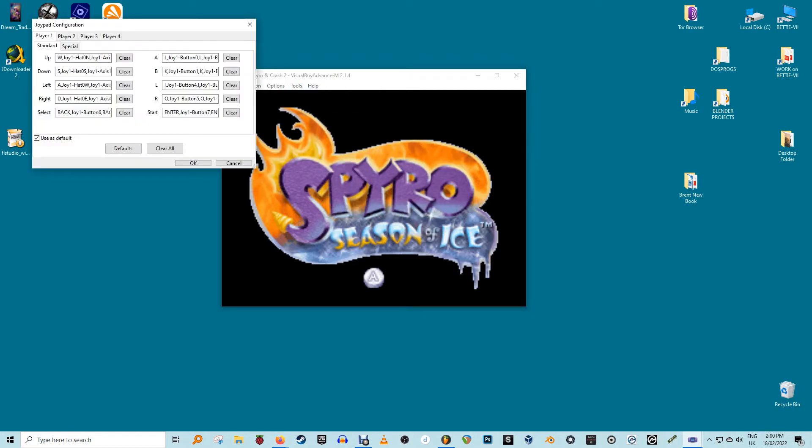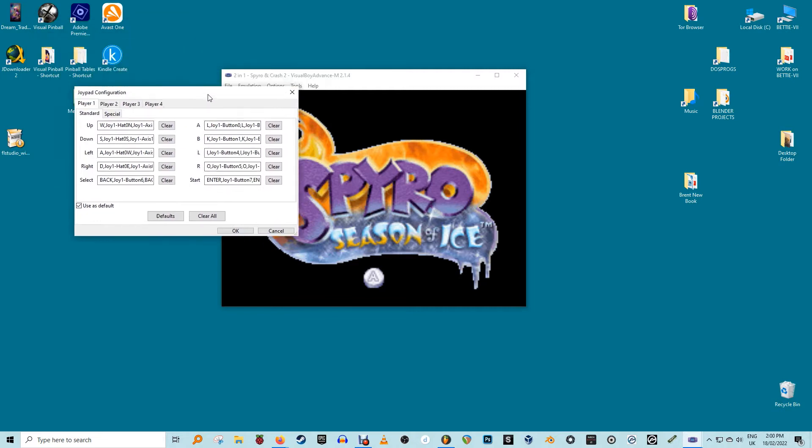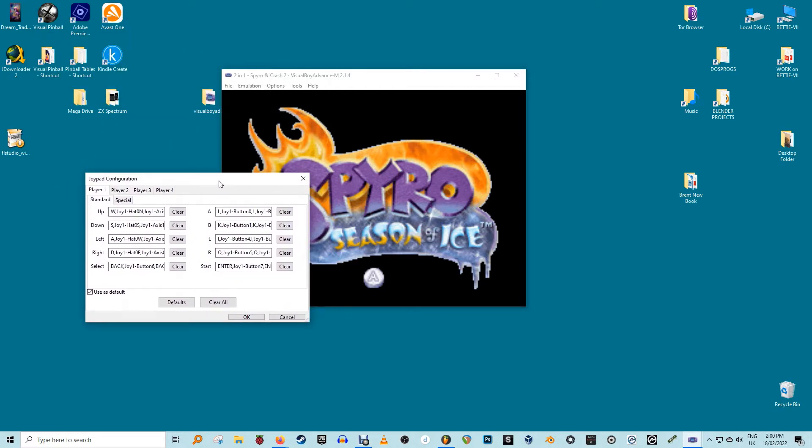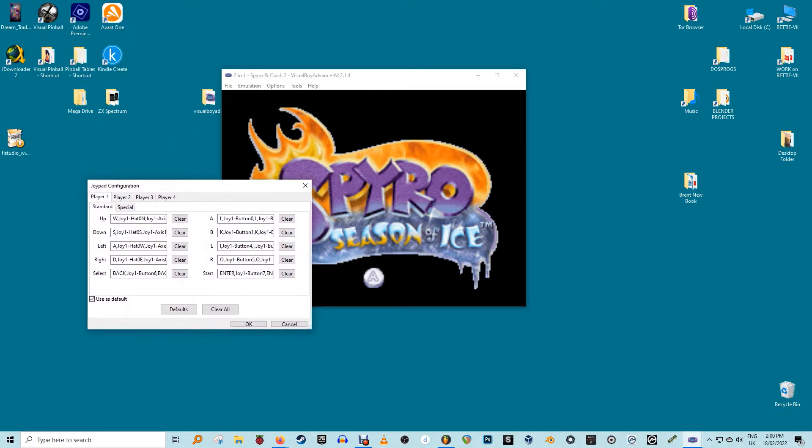To make any changes to the default controls or create your own, click on the field displayed in front of the input commands and press the button you want to bind it to. For example, up equals W, down equals S, etc. Or you can click on the Use As Default checkbox to make these your default controls.